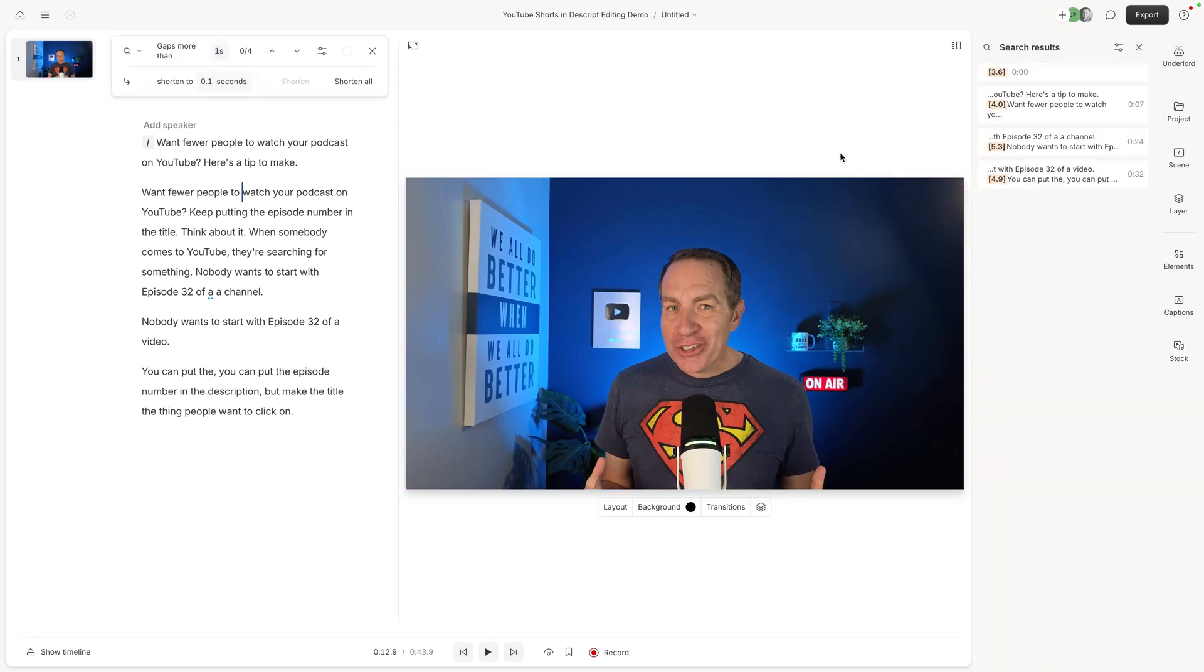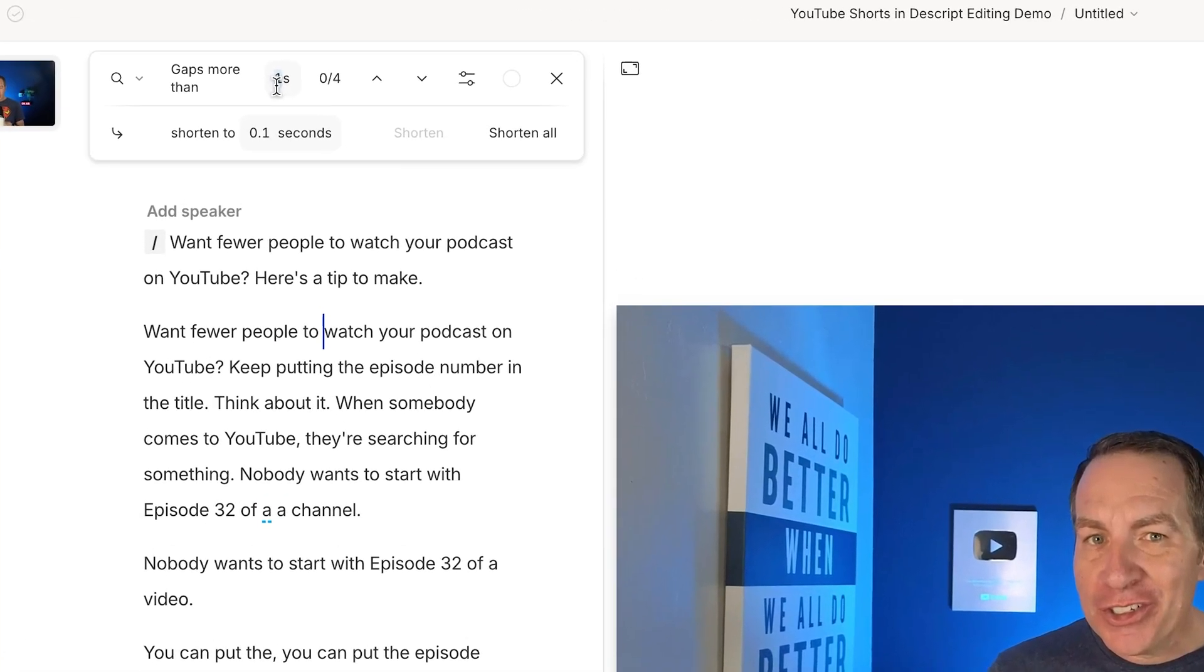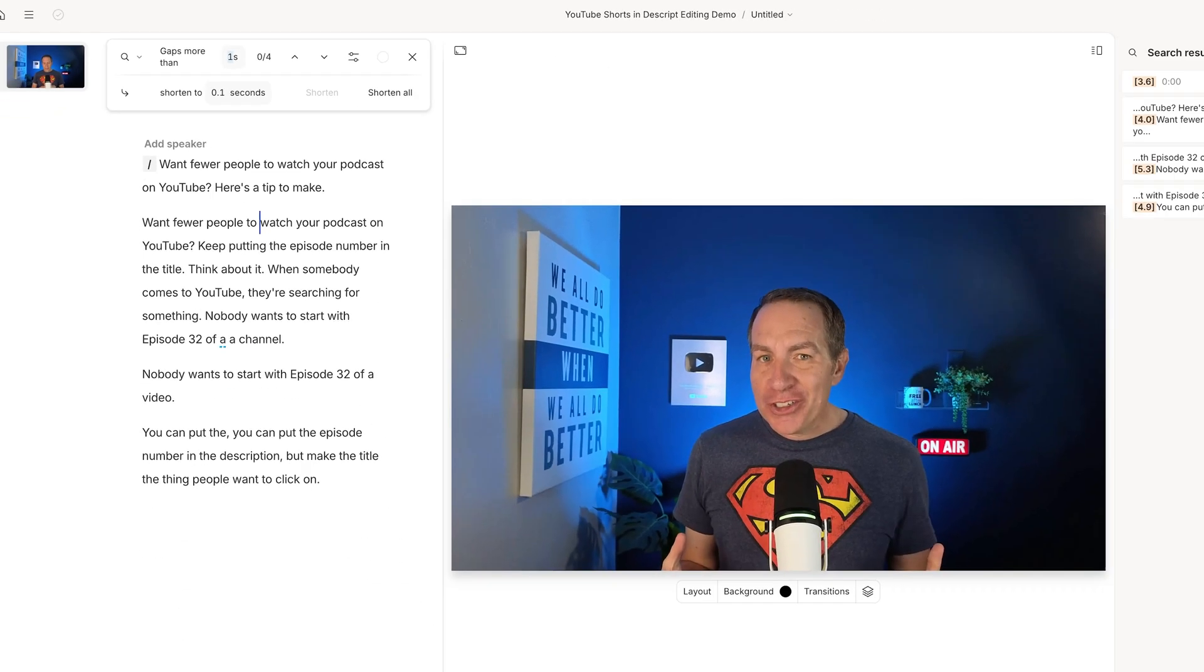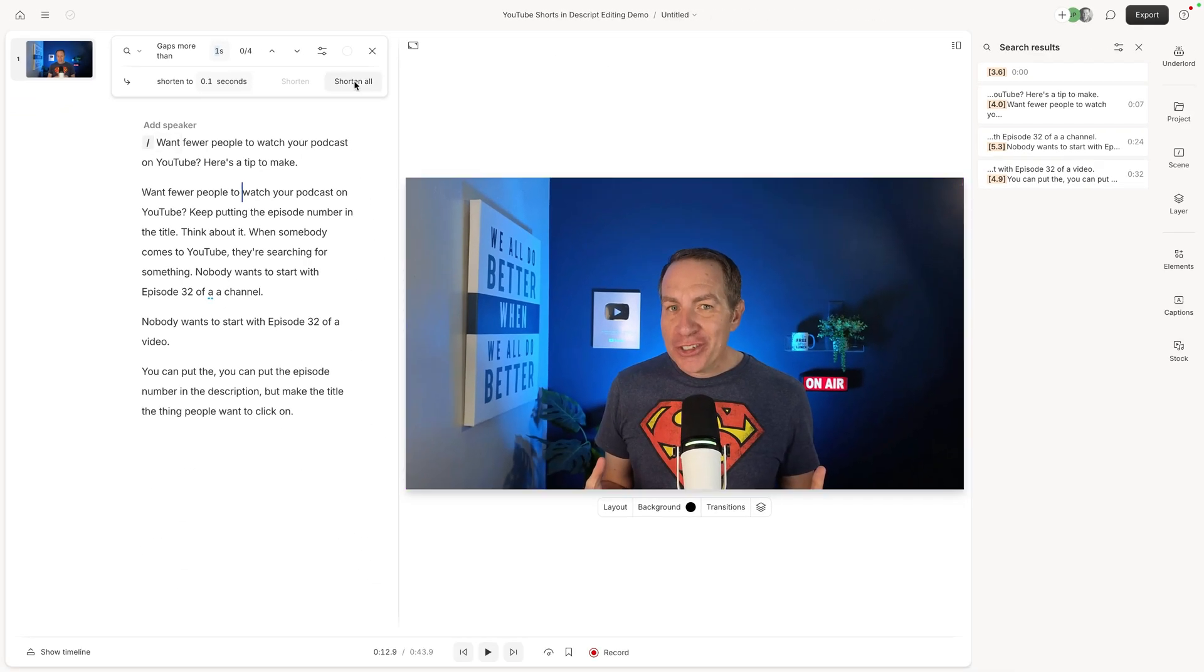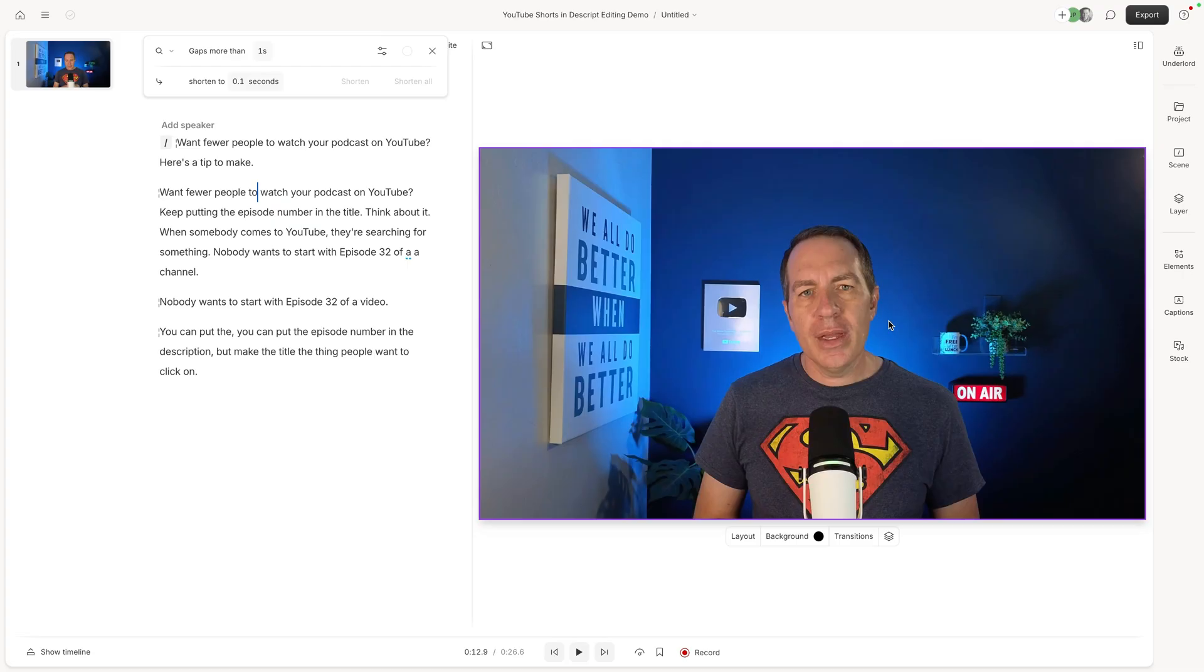Now for YouTube shorts, I like to tighten things up really nicely. So no big pauses. So I go through and I say, hey, anything that's more than one second, go ahead and shorten it to 0.1 seconds. I hit shorten all we look down here at the bottom. You can see it's almost 44 seconds right now. We do that takes out all the silence. Now we're already down to about 26 seconds. So that was the first thing I did.